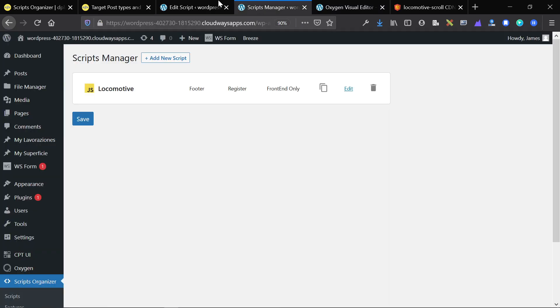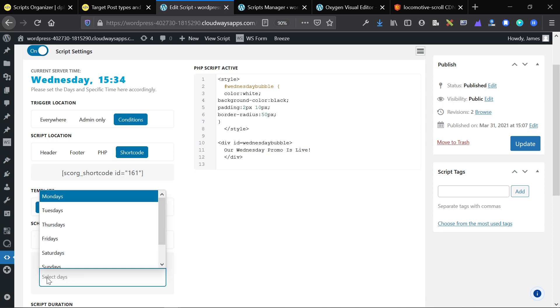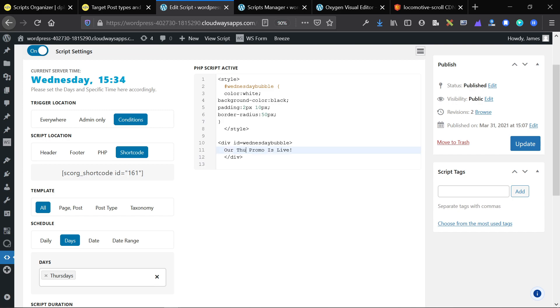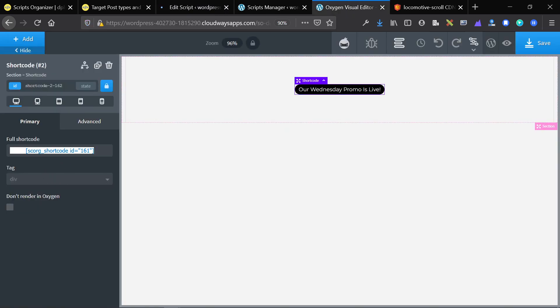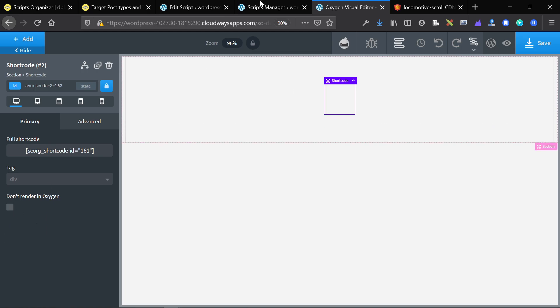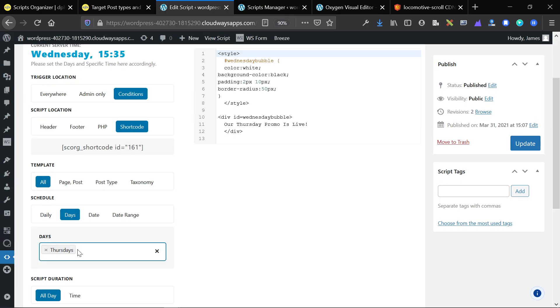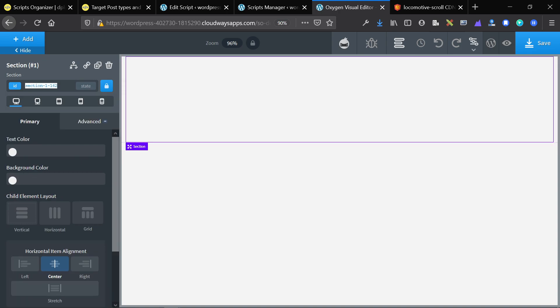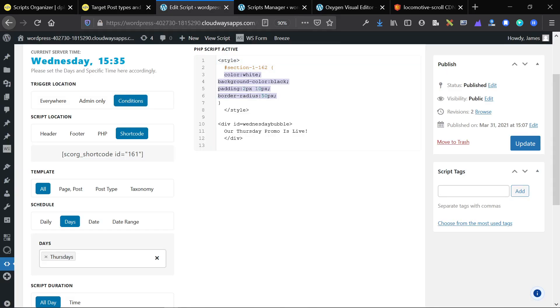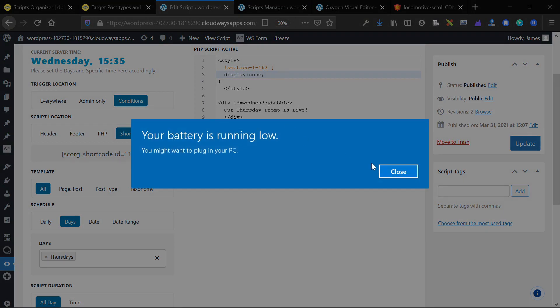Now let's say we only want it to run on Thursday instead of Wednesday. This is now the Thursday promo — we'll change the day to Thursday and update the script. Now when I refresh the shortcode, even though the shortcode is there, we've only set it to run on a Thursday. When the server time changes to Thursday, it will automatically show. This is a really basic example, but it can be used for many purposes. We can use CSS to dynamically hide something on a specific day — writing CSS with display none — and that section will go away during the specified time the script is running.